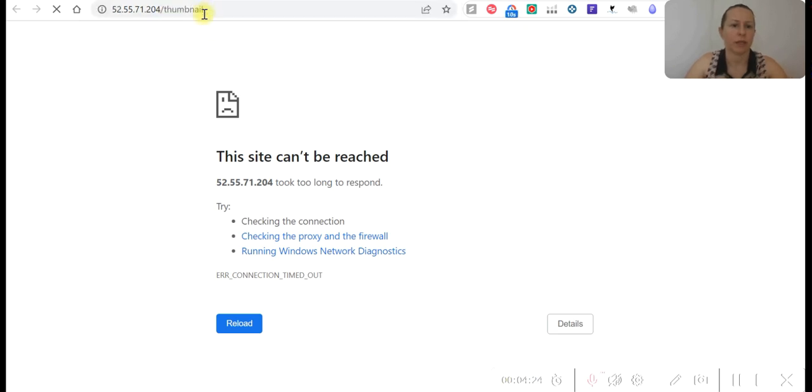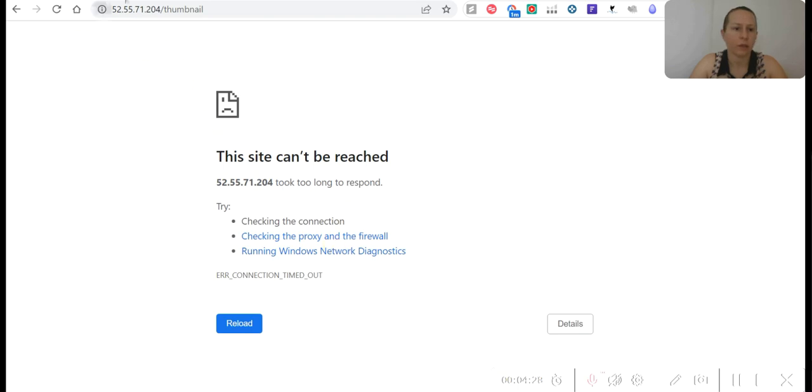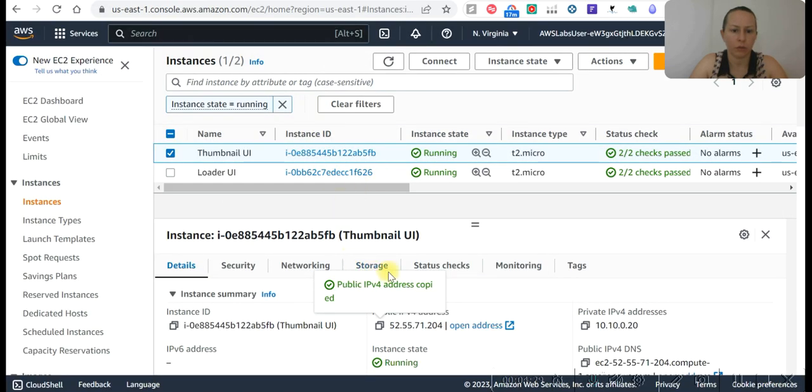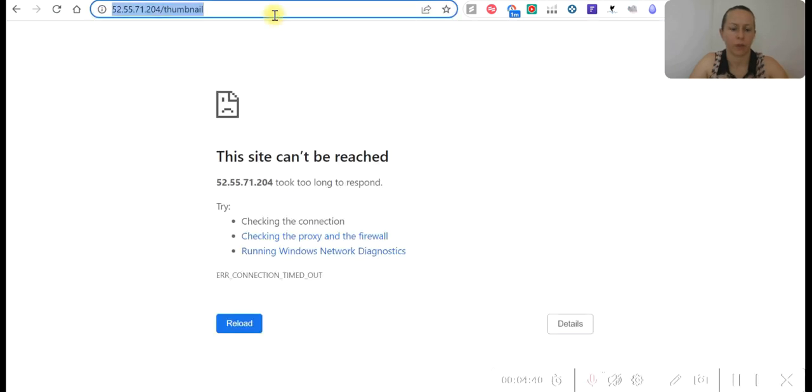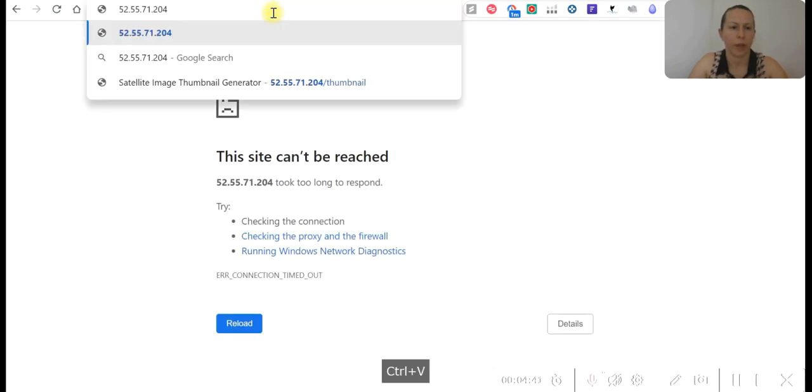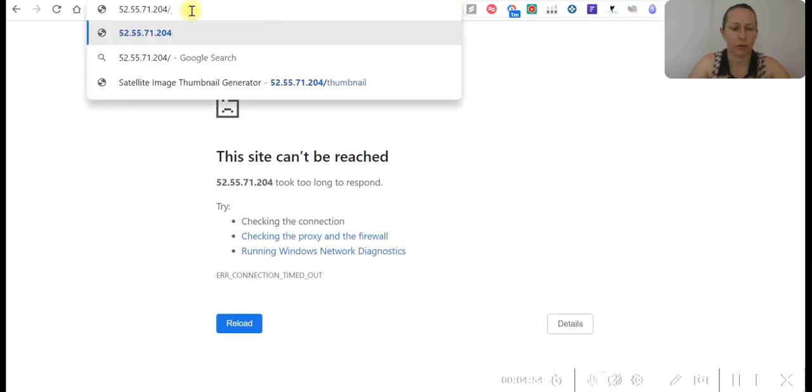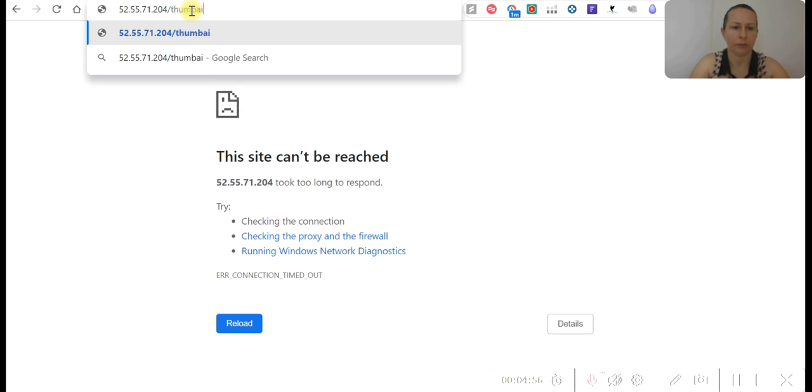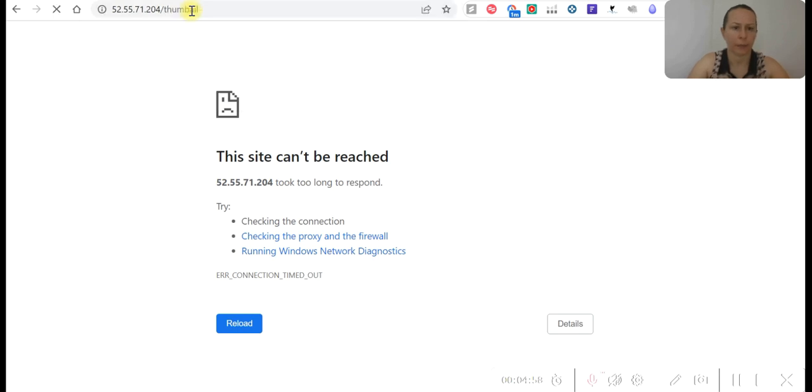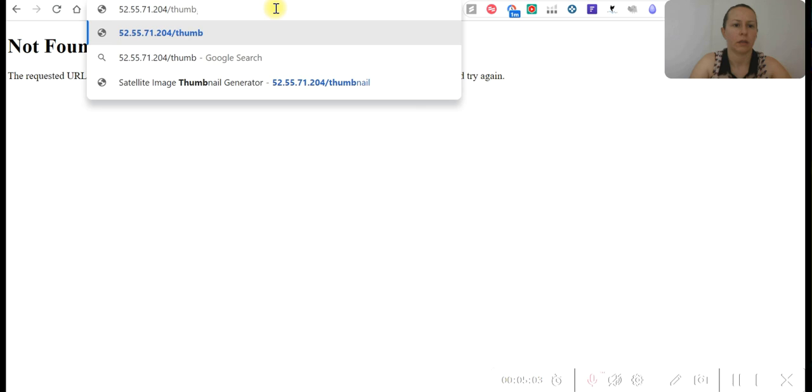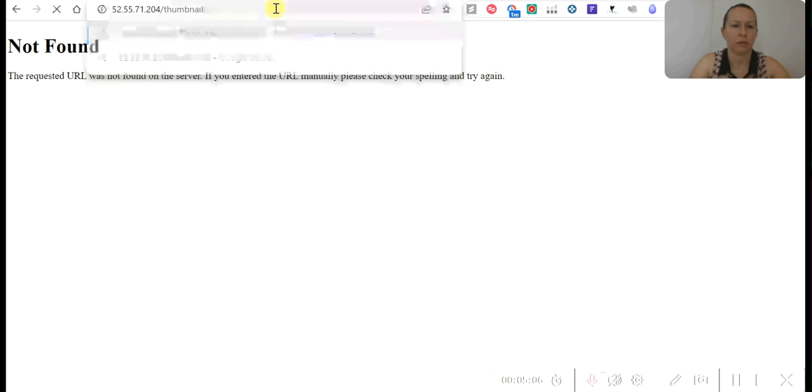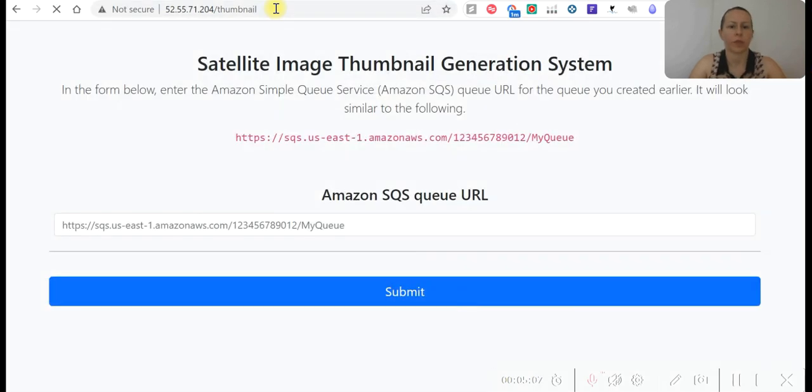To the end. This way it didn't load. Let's do that again. We need to copy that, paste here, add forward slash and thumbnail.